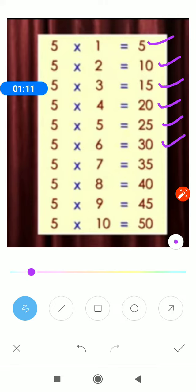5 7s are 35. 5 8s are 40. 5 9s are 45. 5 10s are 50.